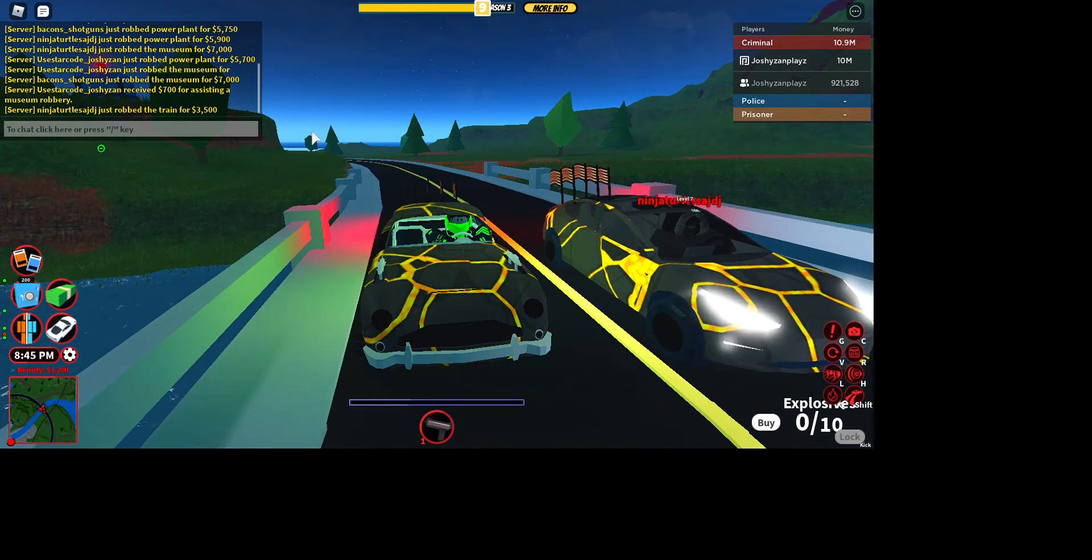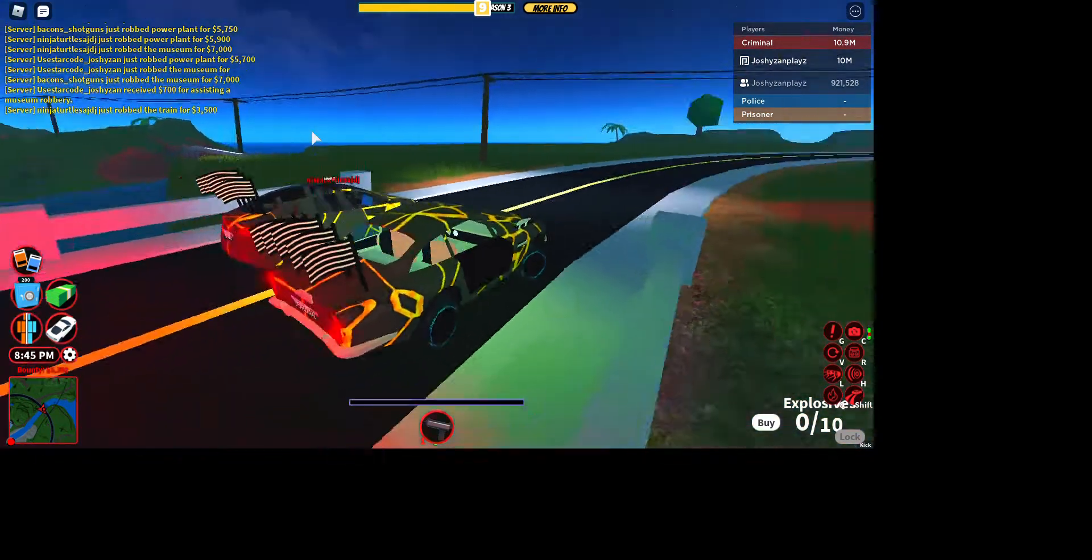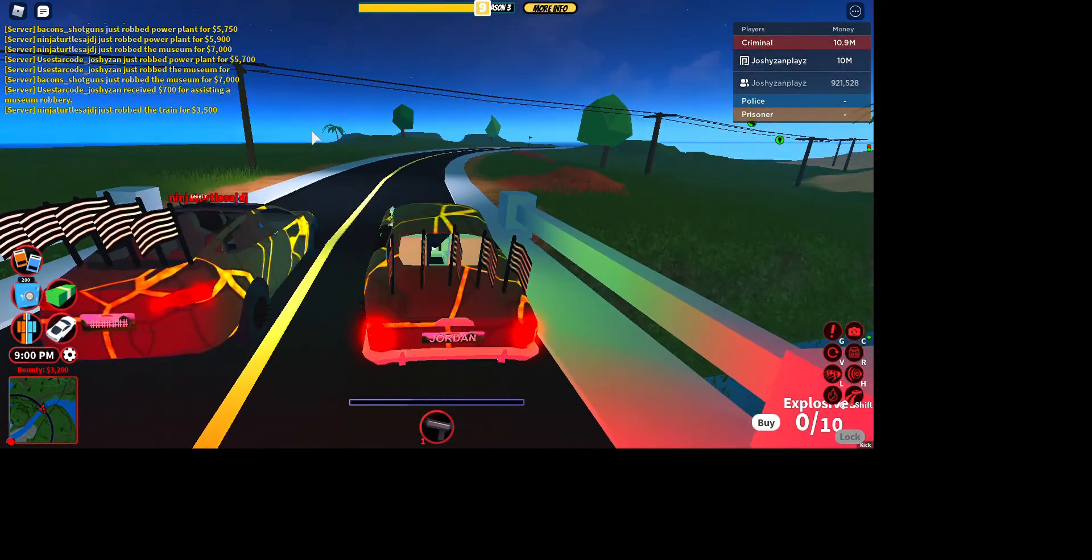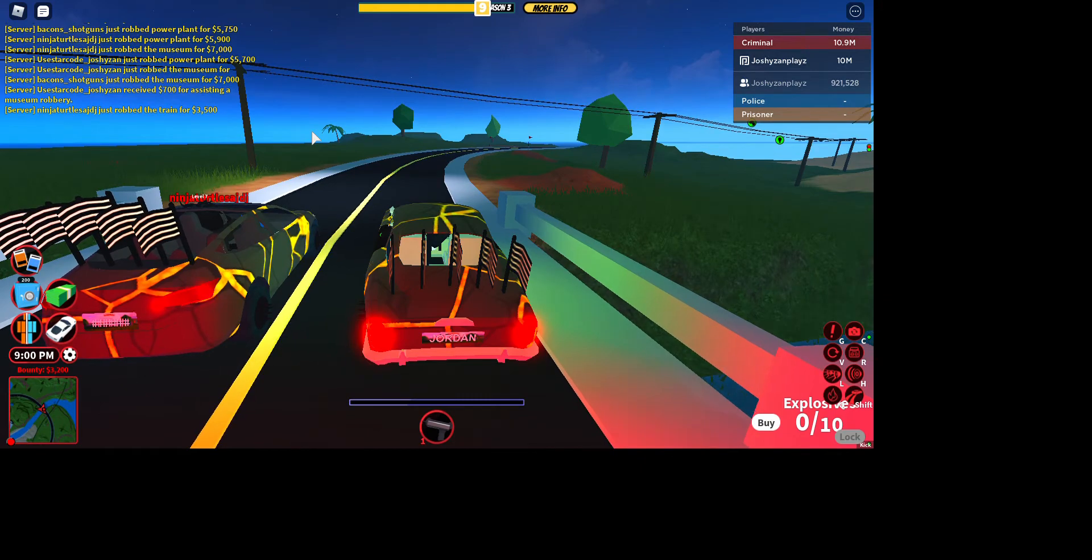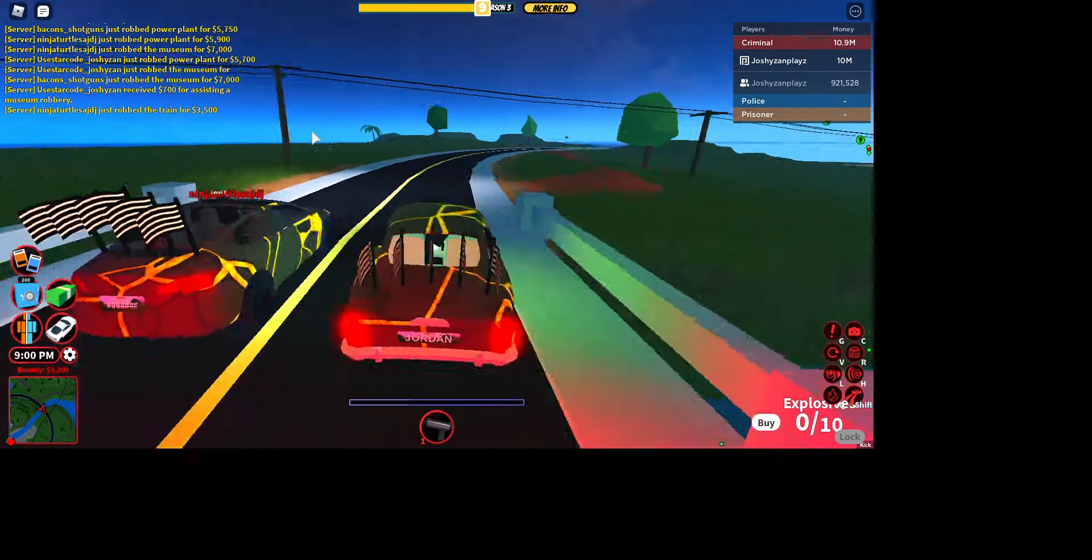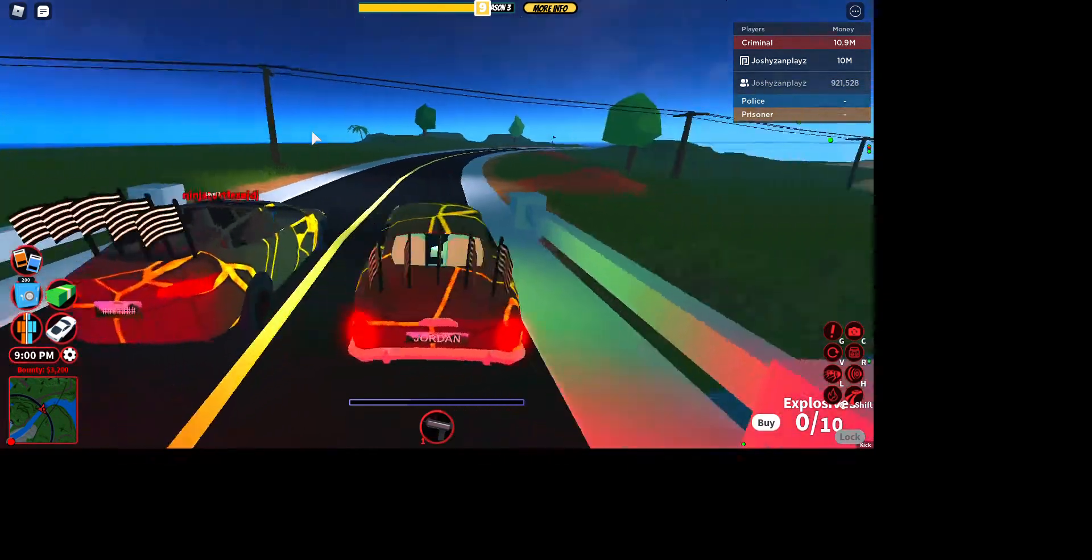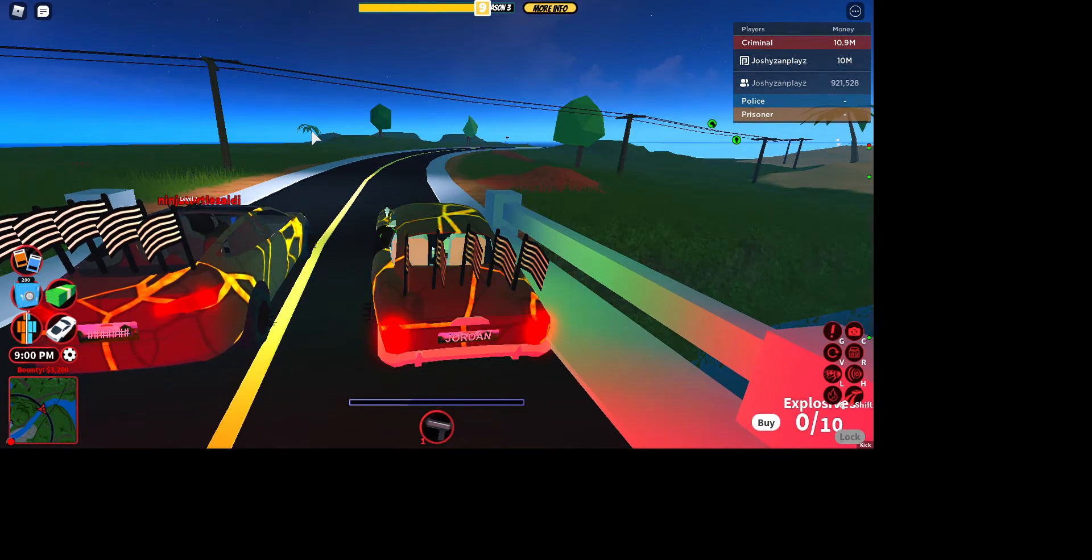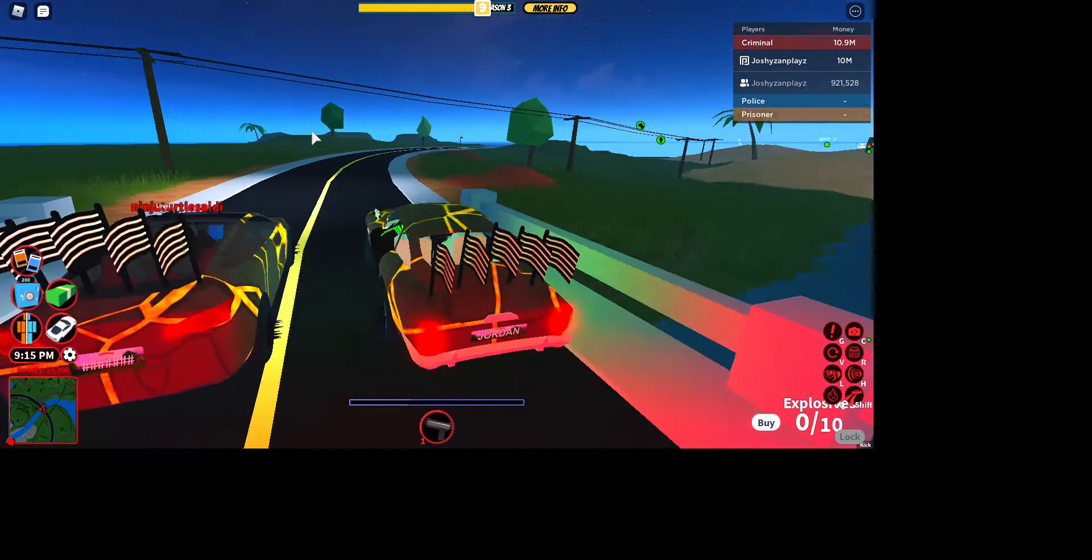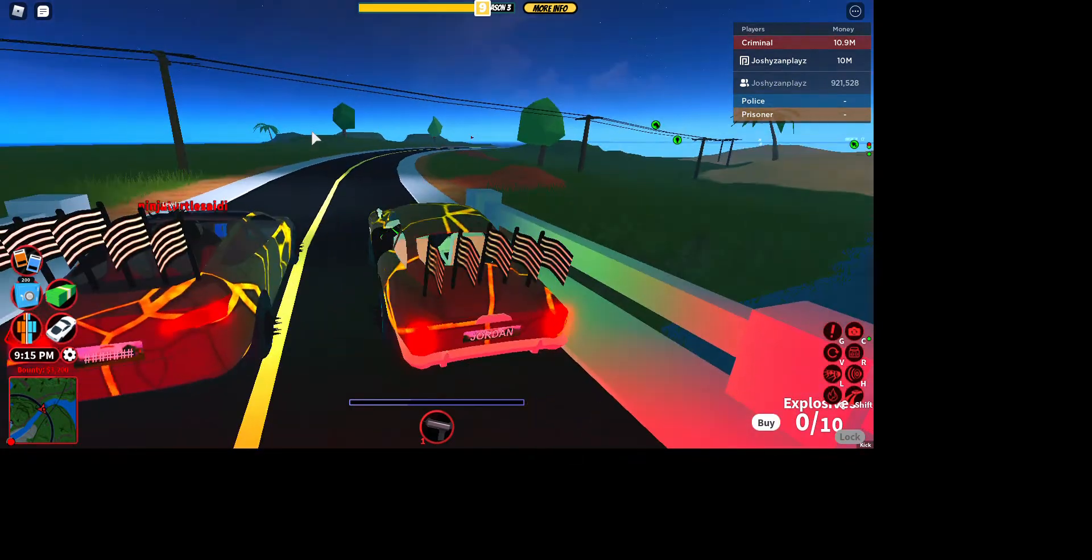Yo guys, welcome back to my YouTube channel. Today playing some Roblox Jailbreak. We've got Ninja Turtles AJ DJ. What's up? We're going to be doing a speed test right.